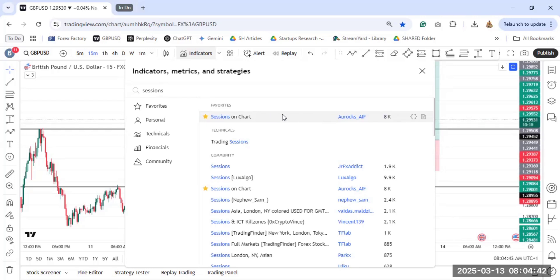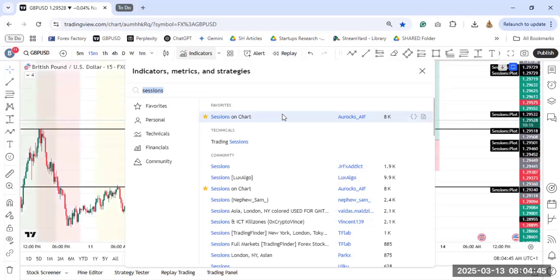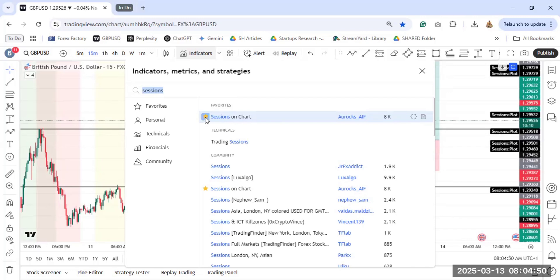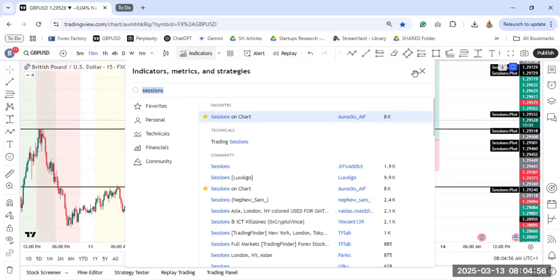When you click on it, it is already added to your chart. You can see it has appeared on my chart with different colors. So if you want, you can make it as your favorite by clicking here. I have added it already to my favorites. When you've done that, just cancel this.